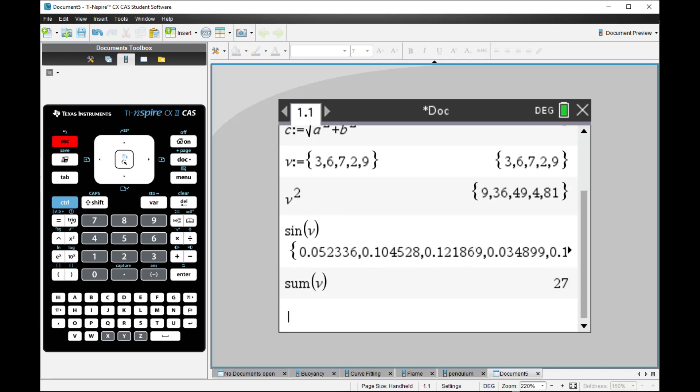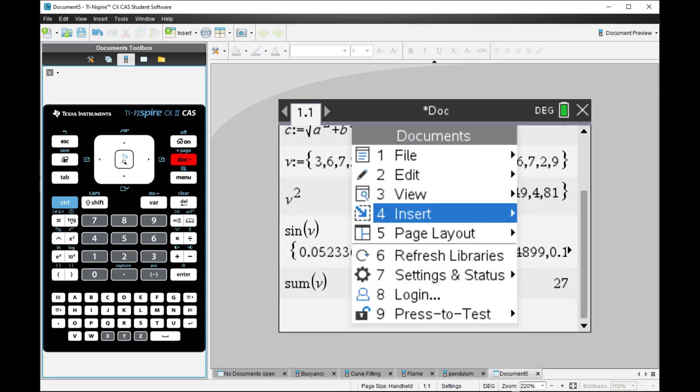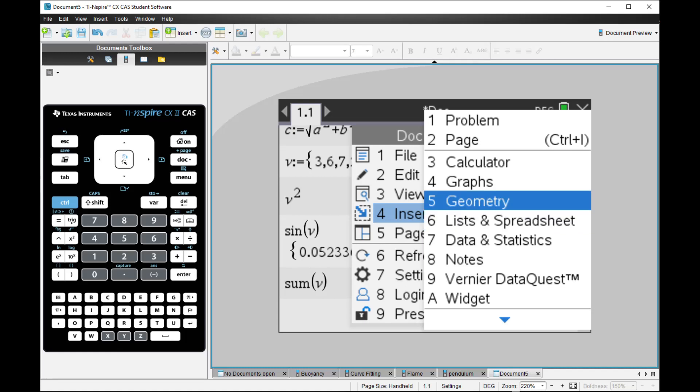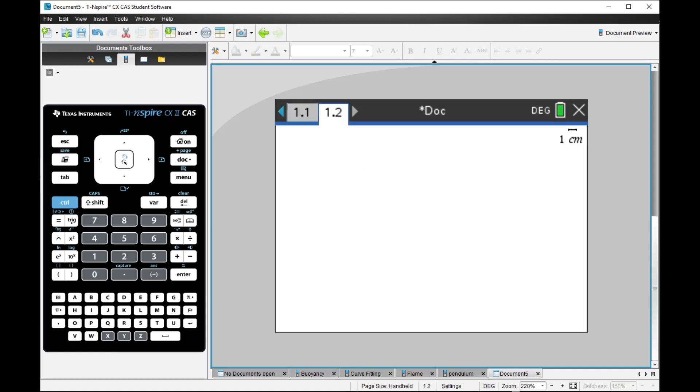Now, this is still the first page of our document. We can create to add a second page through clicking here, Insert. And let us try to choose Geometry as the second page. And now, we are in the second page of still the same problem. They are the same problem because it's still 1.1 and 1.2. They all belong to 1.